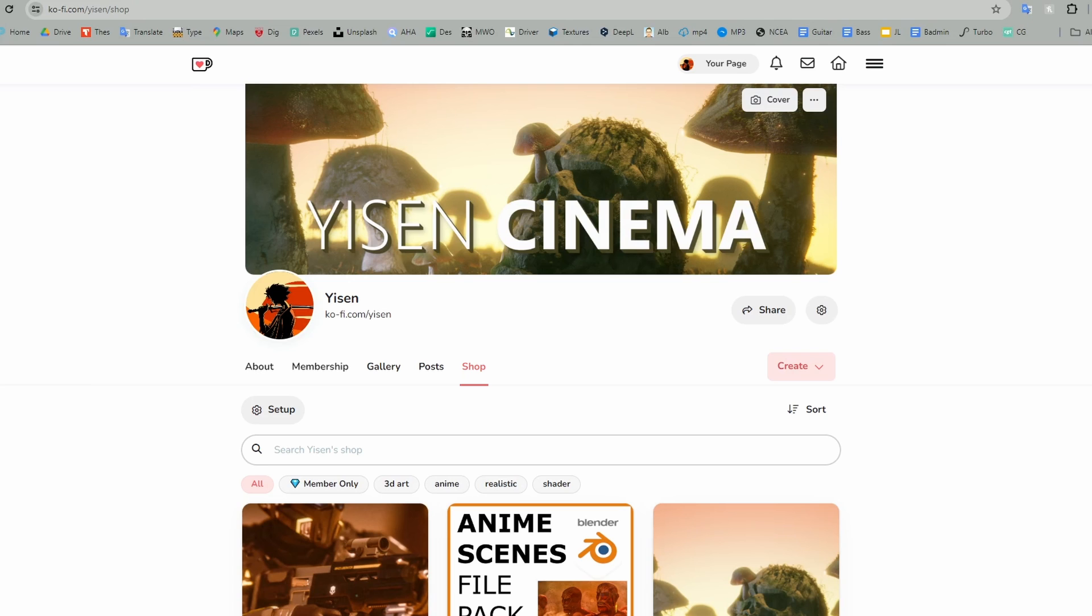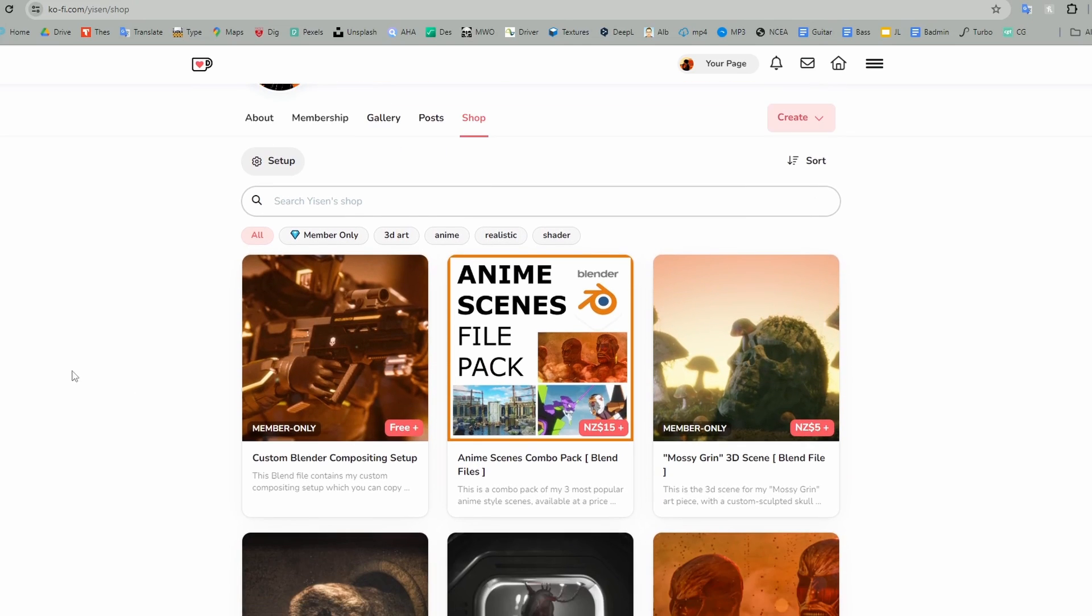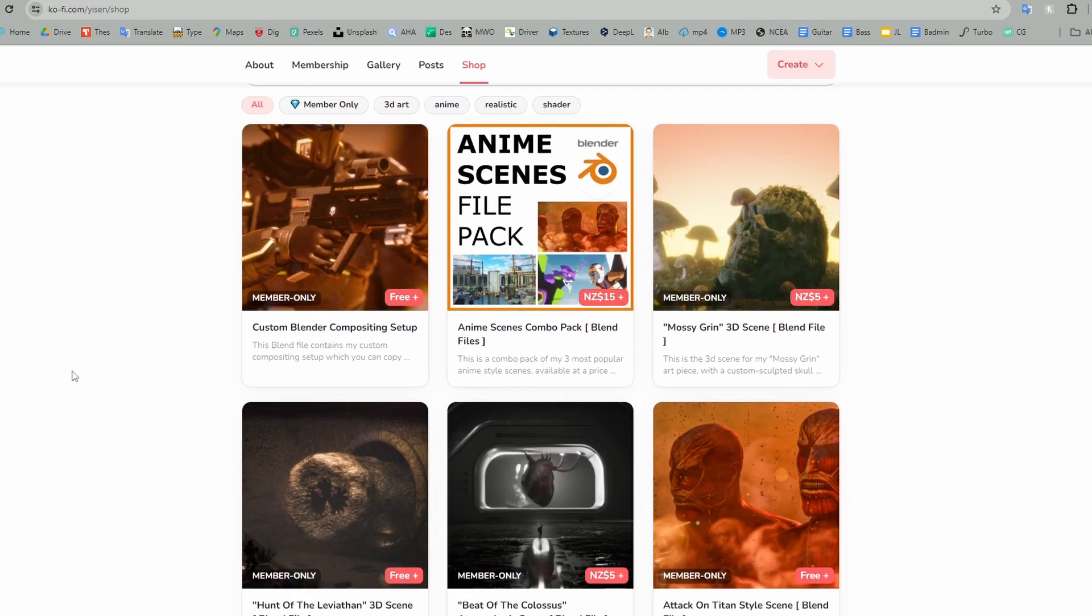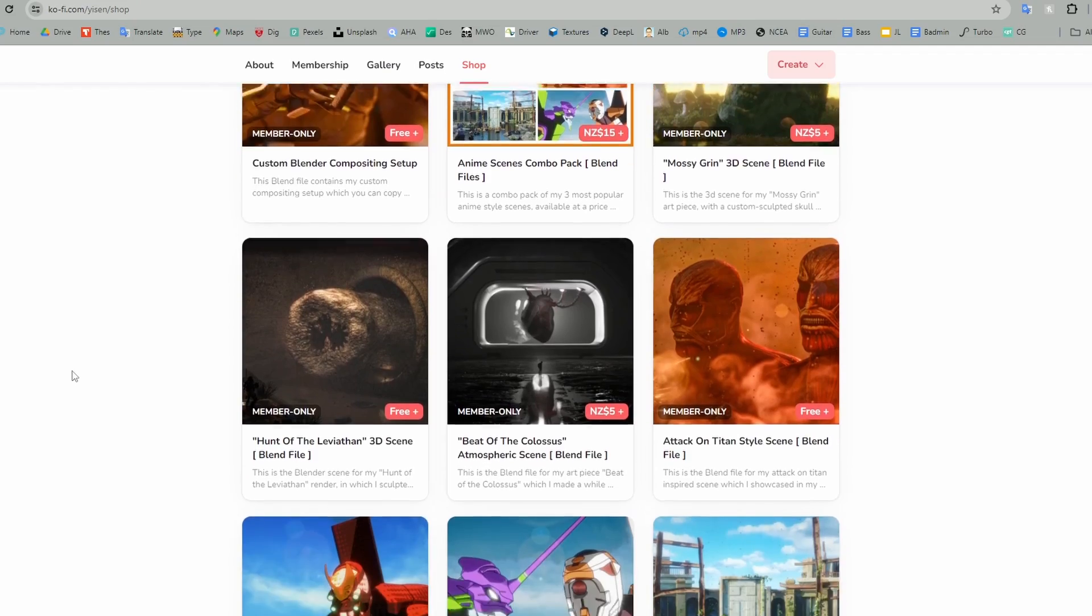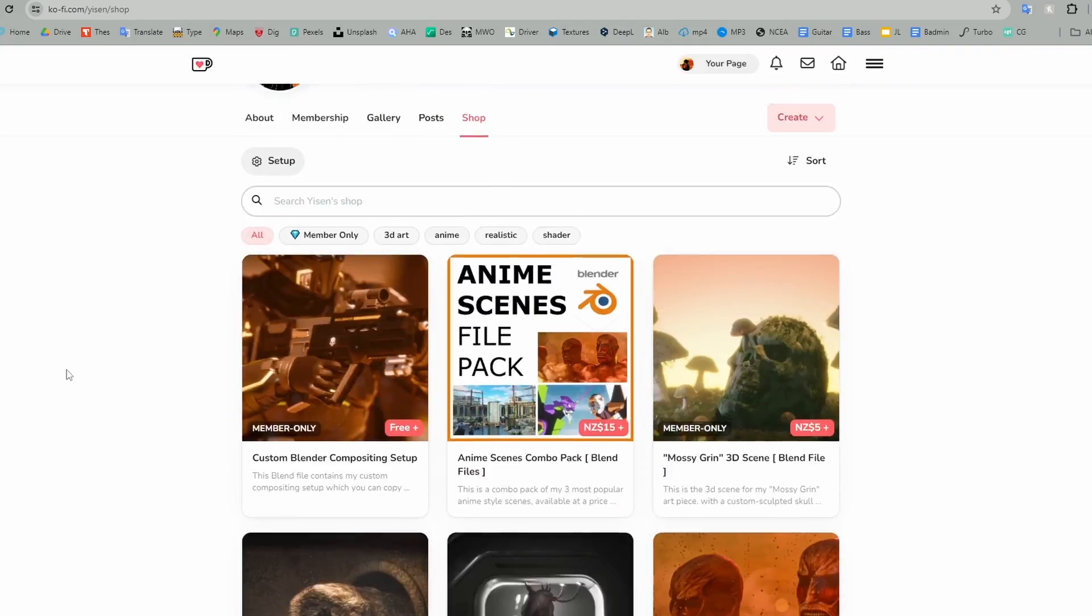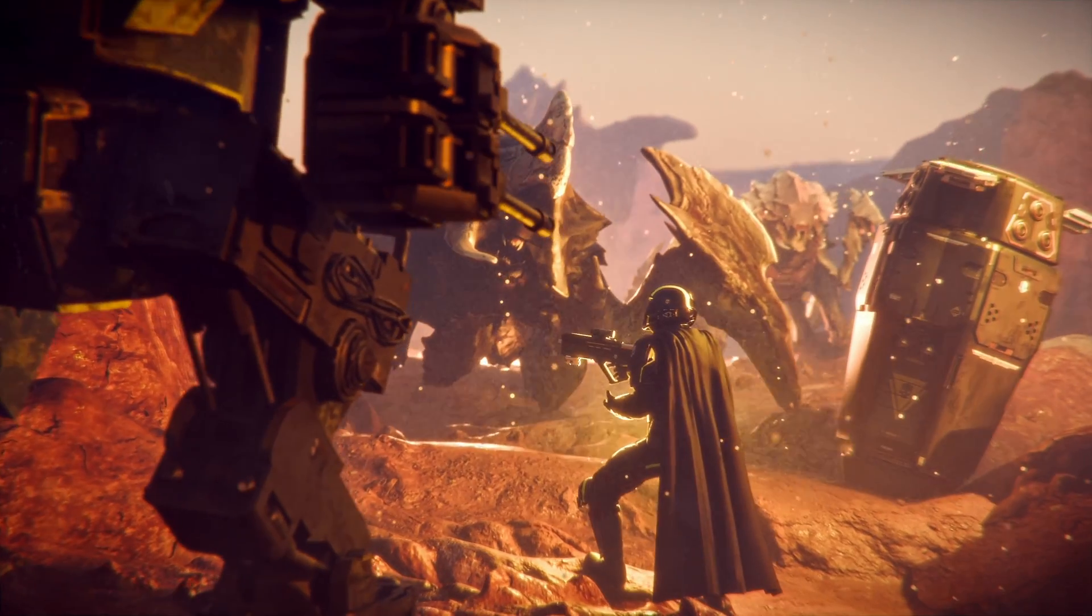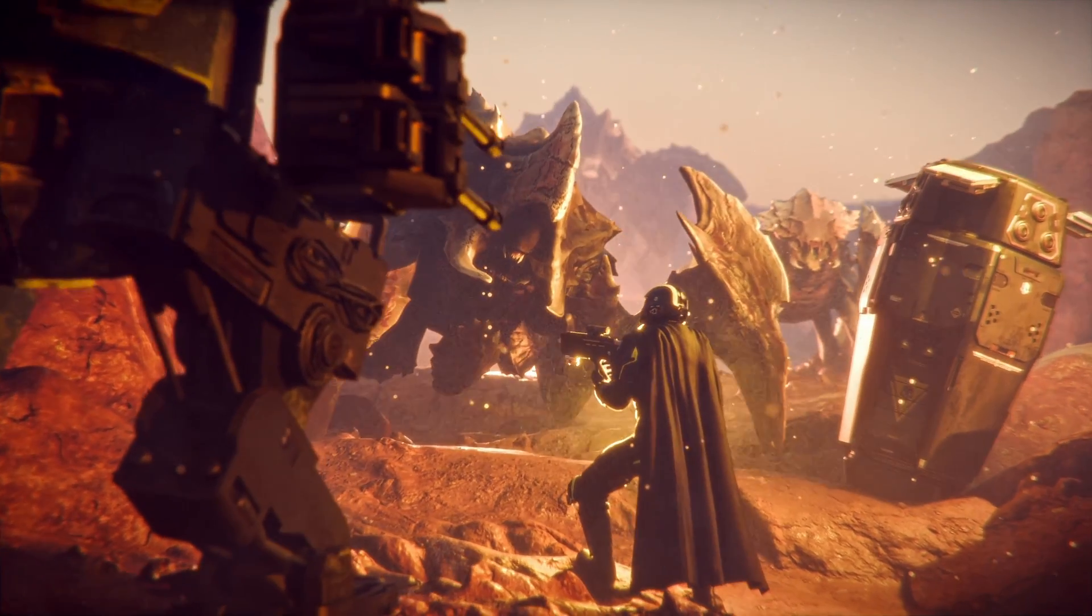I will also be making a blend file available which contains this full compositing setup on my Ko-Fi, free for all members. This means you can simply set this as your default or copy it to another scene. Now, let's take a look at how it works.